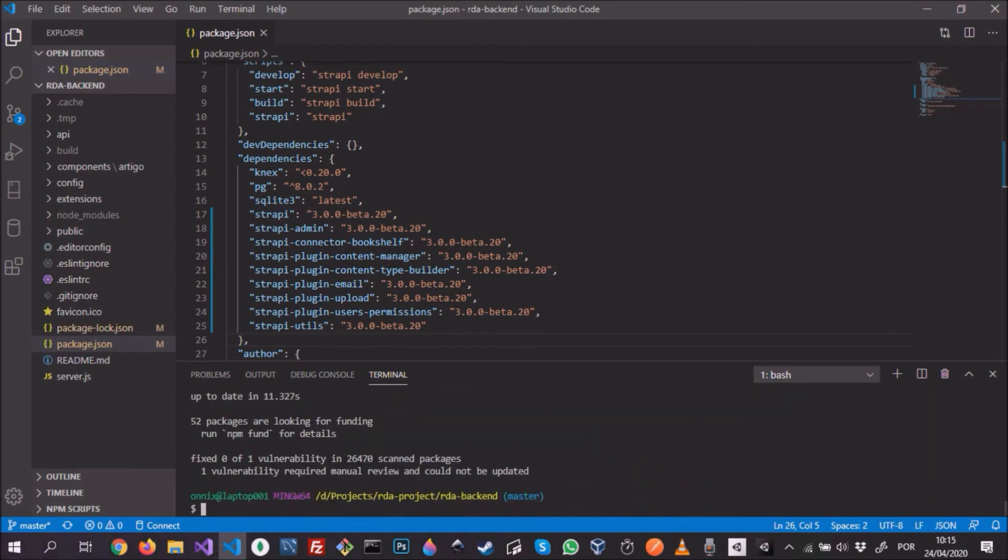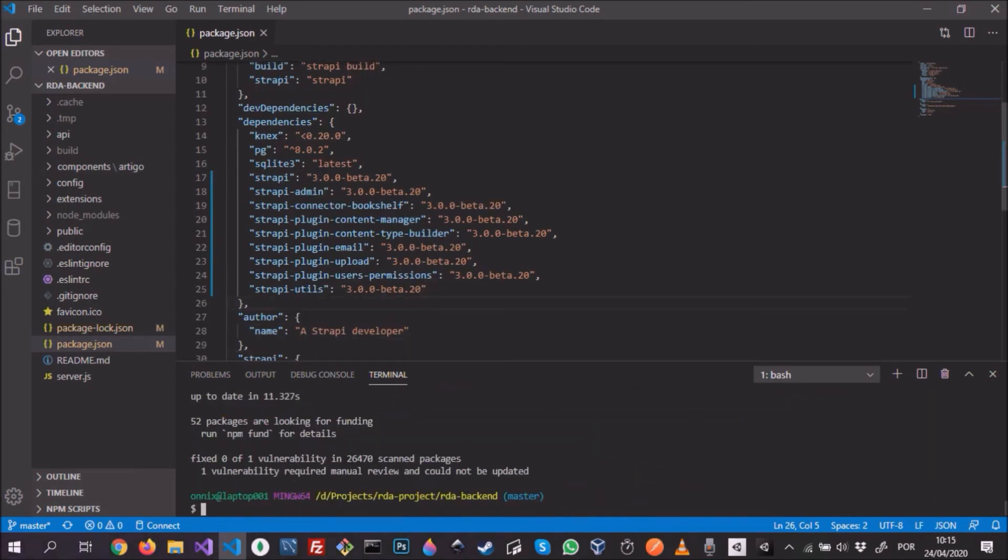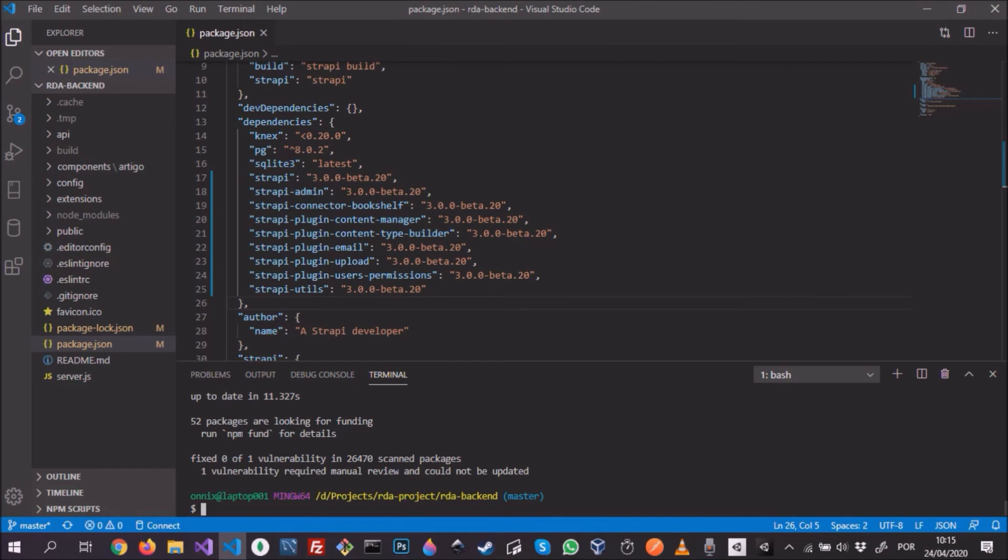Now that we have the new packages installed from the new version, the next thing we need to do is build our project in order to have the new features and bug fixes available to us. To build the project, you just do npm run build.